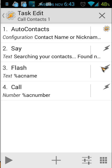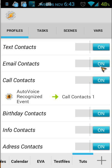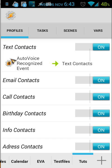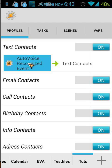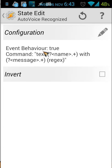I hope you understood this one — it was very easy. The second one is 'Text Contact', and it's likely the same but with some differences inside it. We use an AutoVoice Recognized event. Event behavior is checked or true, and then we have the command: 'text', space, the variable name, with, and then a variable message.